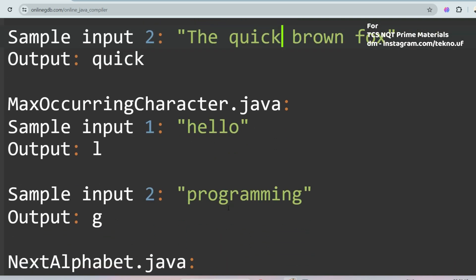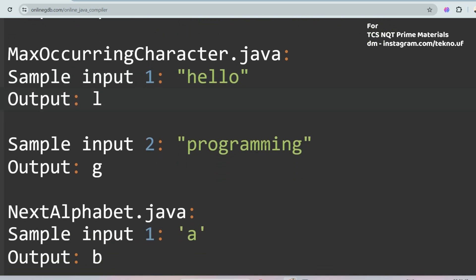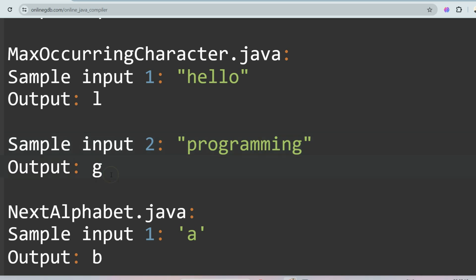The next question is Max Occurring Character. Given 'hello', the character 'l' occurs twice, which is the maximum, so the output is 'l'. For 'programming', 'm', 'r', and 'g' each occur twice. In this case 'g' is the output because it has the lesser ASCII value. Whenever characters have the same frequency, print the one with the lesser ASCII value.